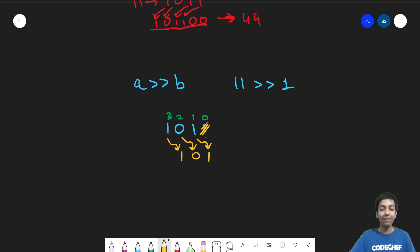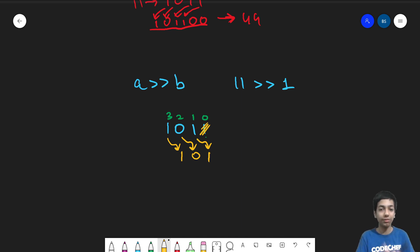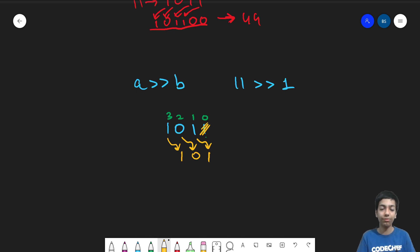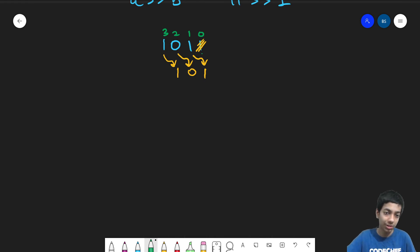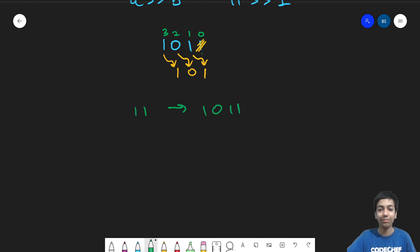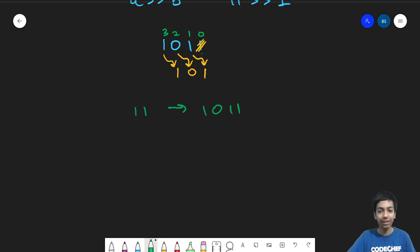So now let's have a look at what actually happens to the mathematical value of a number a when it's being shifted left or right by b. So again, taking the beautiful number 11, because it has a really nice binary version.